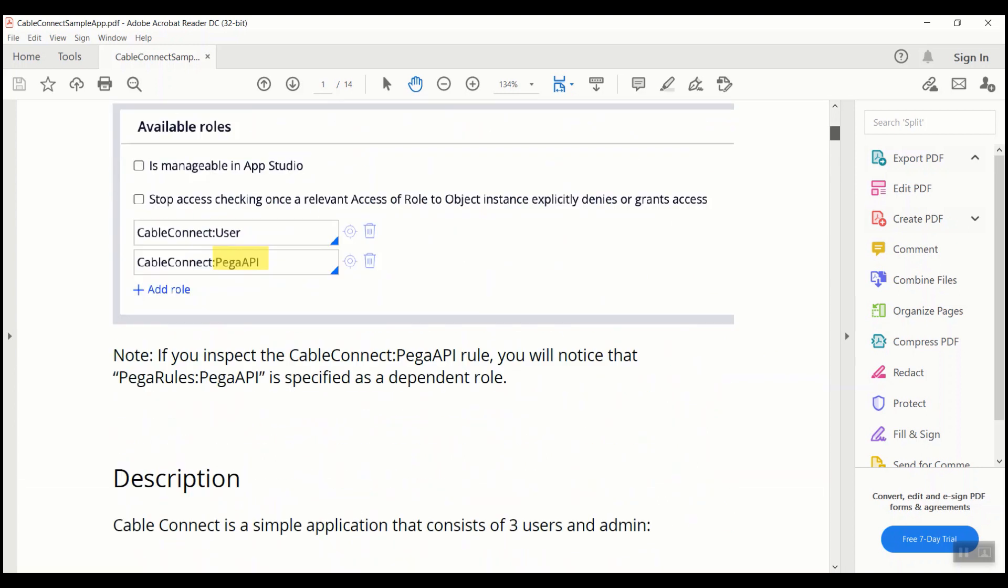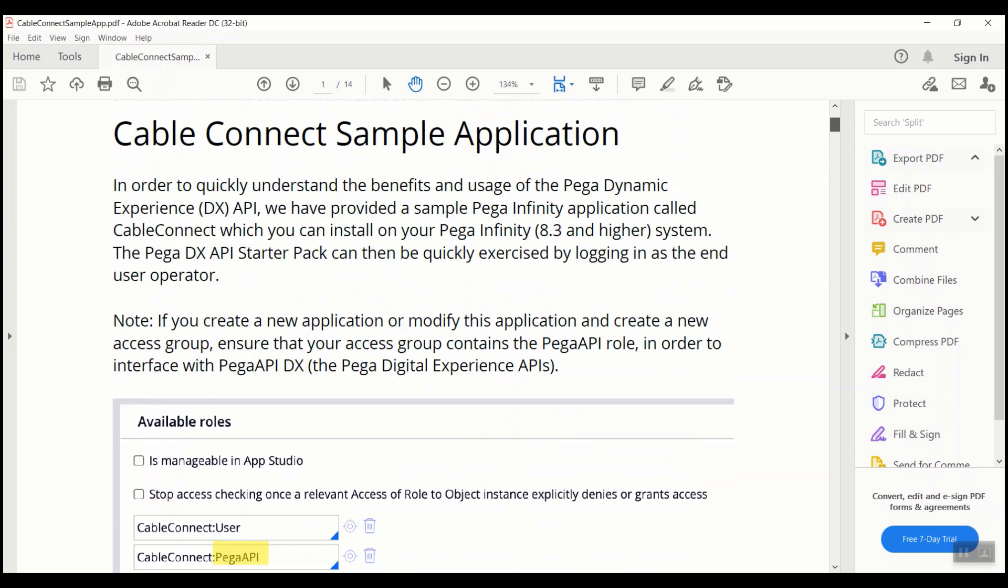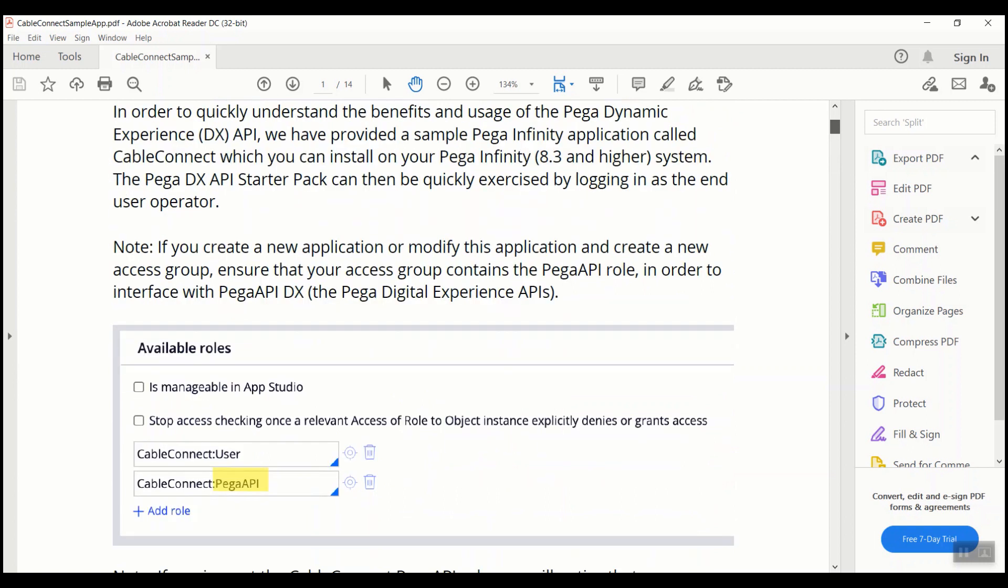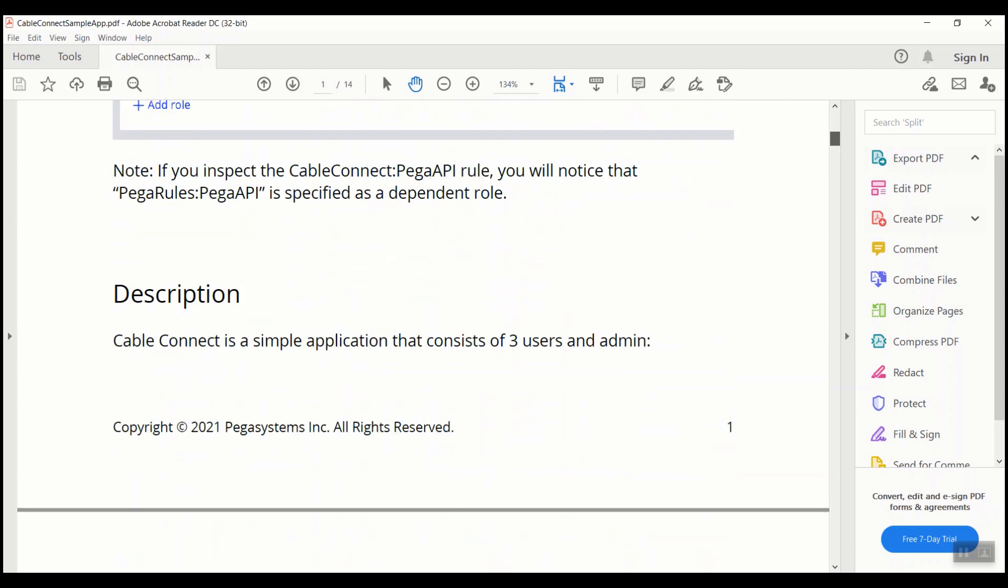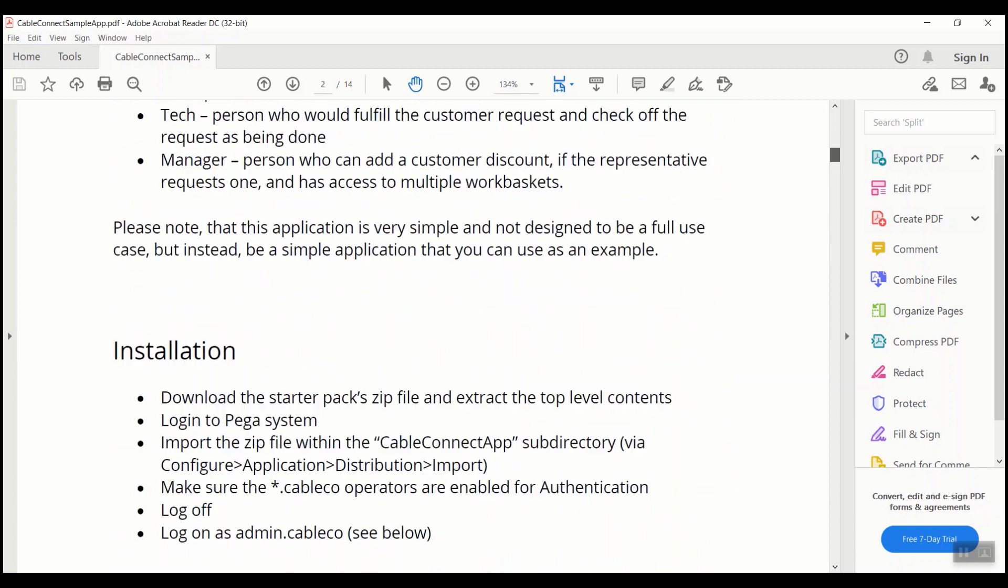So as you can see, this document explains about the CableConnect application and these are the installation steps that one has to follow to import the application into the Pega environment. As instructions are self-explanatory and very straightforward, we will not be concentrating on this as part of the video.